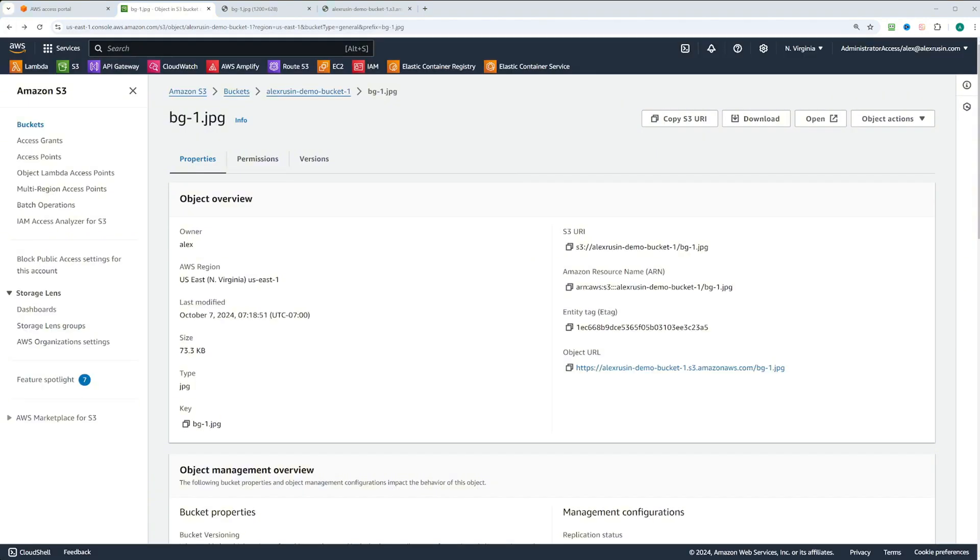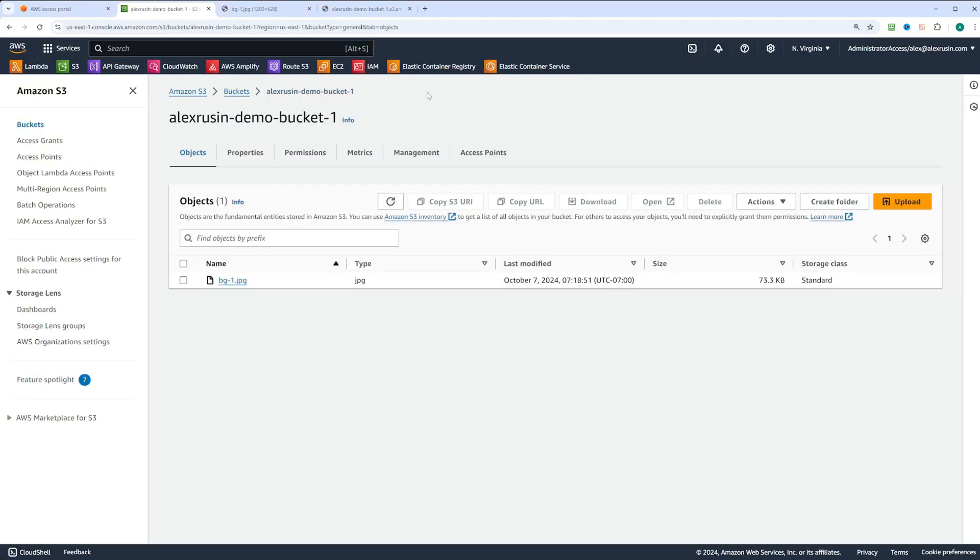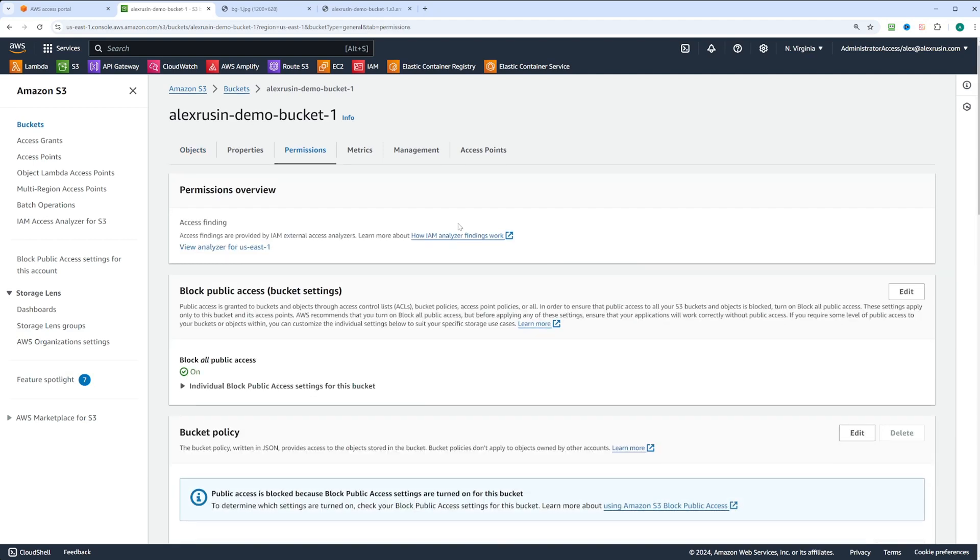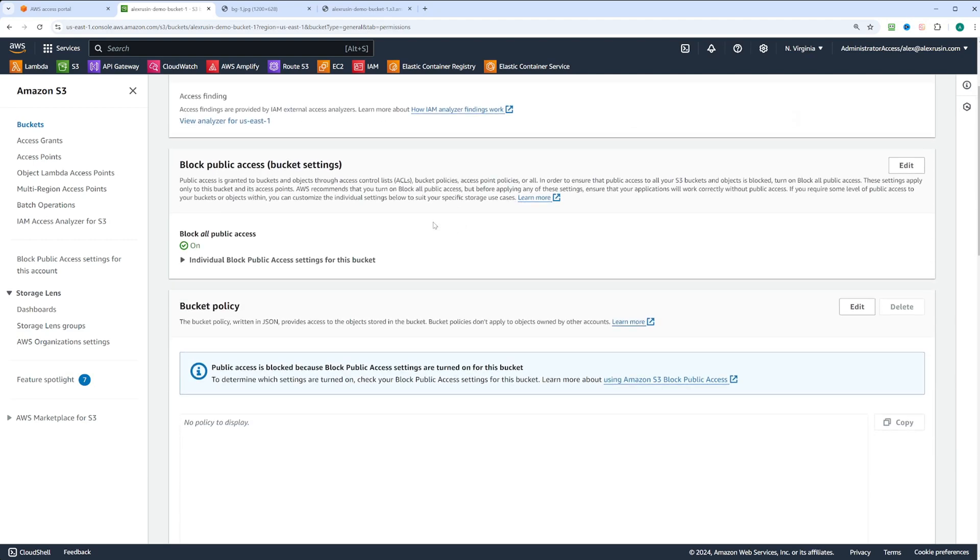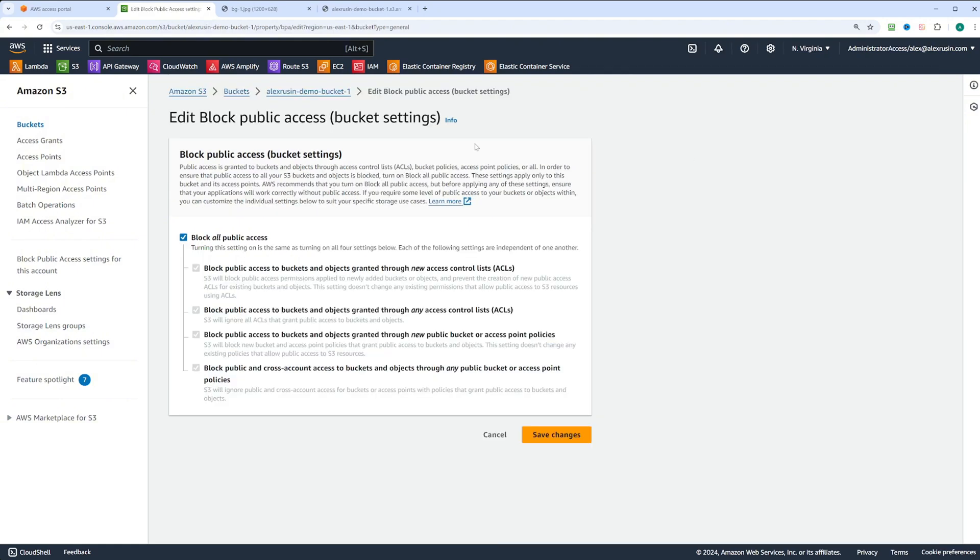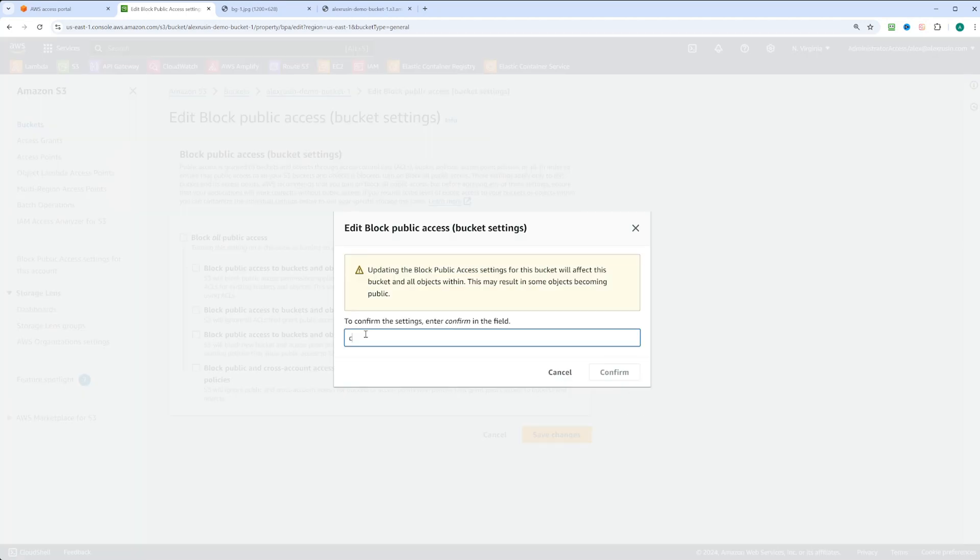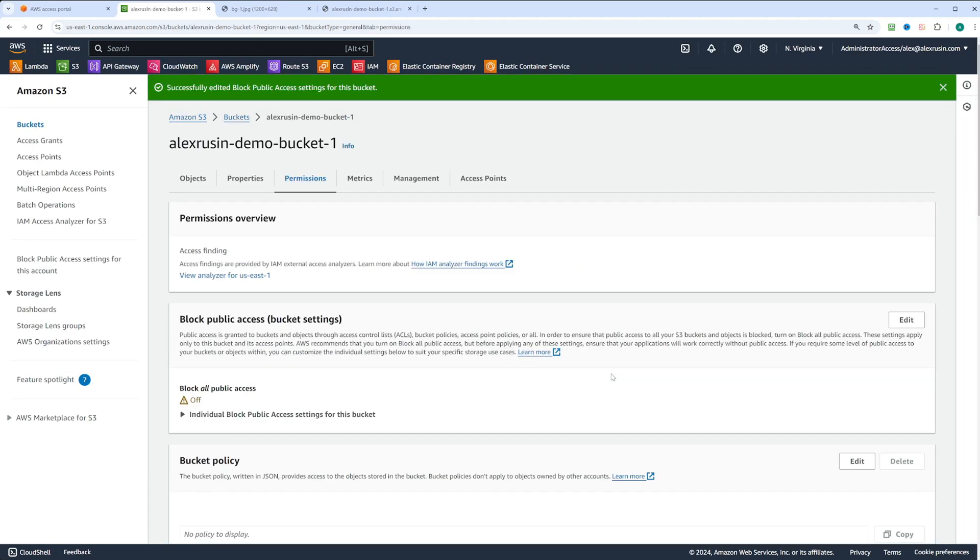To make the bucket public, go back to the bucket, click on permissions and under block public access, click edit, uncheck the options to allow public access, and click save changes. You'll get a warning and you'll need to type confirm to proceed.